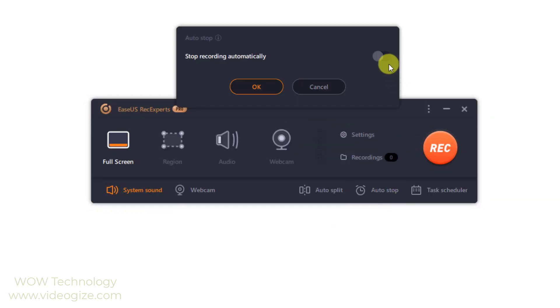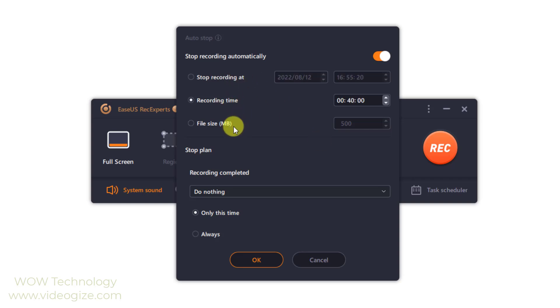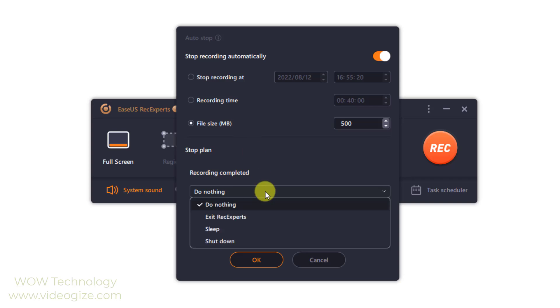From the bottom right corner of the mainboard, there's an auto stop function for you to set recording time and file size before getting started so that the recording can be stopped automatically according to your settings.